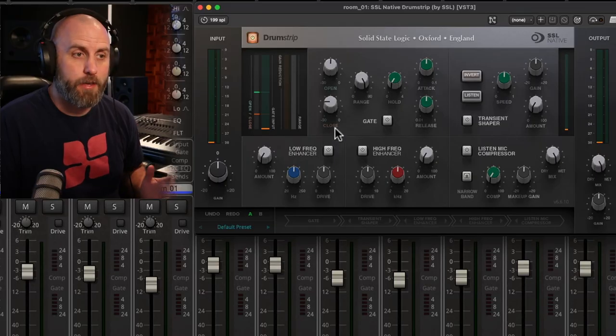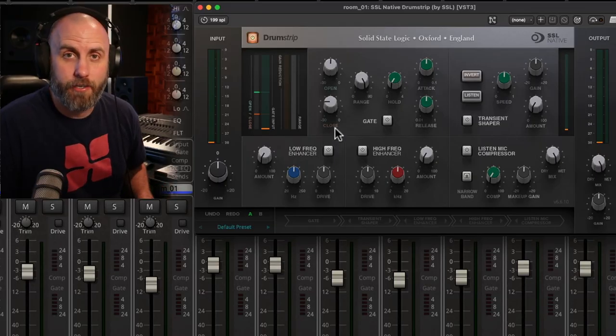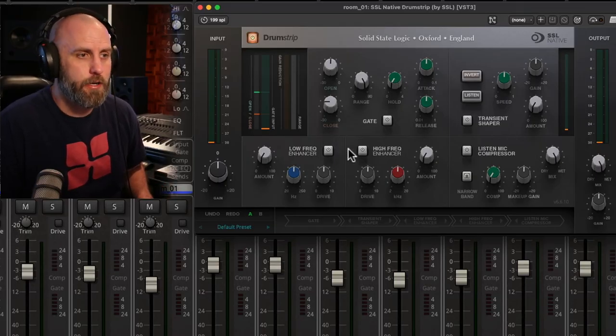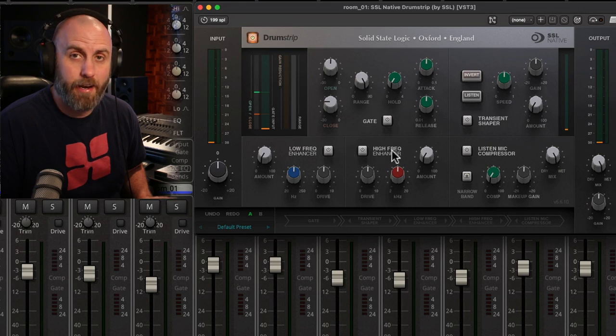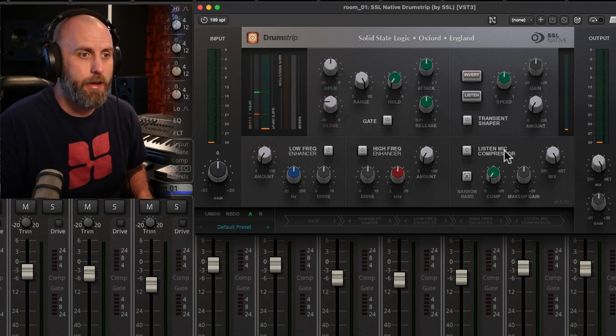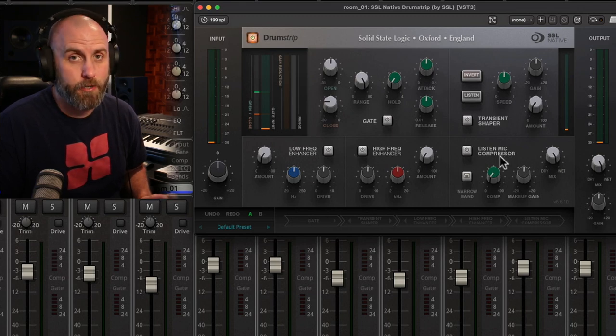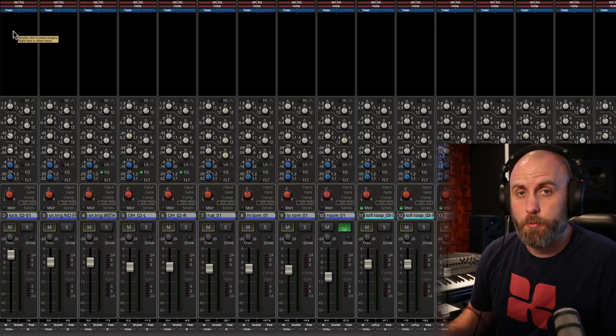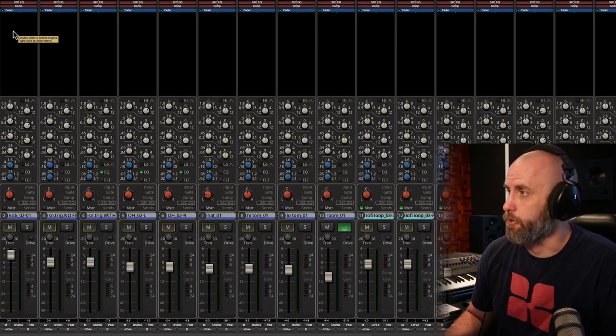The drum strip from SSL has all the classic elements that you would want to process your drums. We have a gate, a transient shaper, a low-frequency and high-frequency enhancer, and also a compressor. So let's add the drum strip to our kick drum.